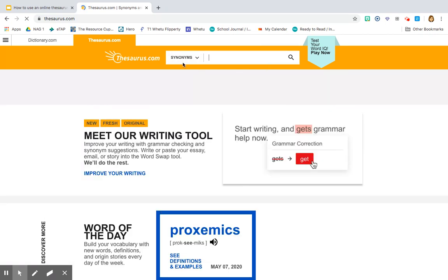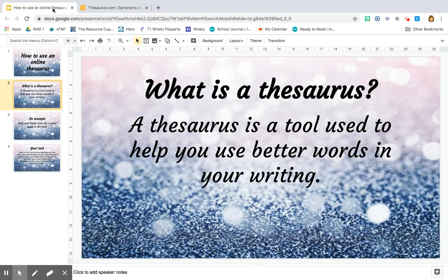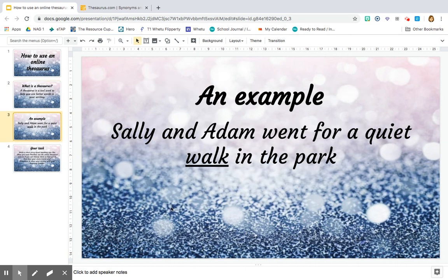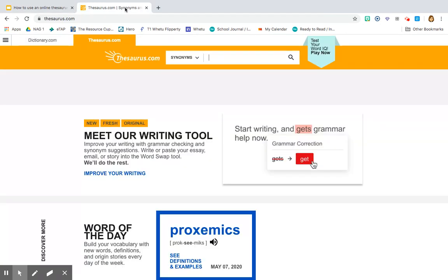You can see here at the top where it says 'synonyms.' Synonyms is another word for words that are the same. So let's use an example. I have written a sentence: 'Sally and Adam went for a quiet walk in the park.' I would like to change the word 'walk' to a different word, but I can't think of what word I would like to use. So I simply go to my thesaurus and type in the word 'walk' and search.